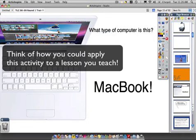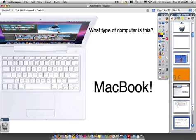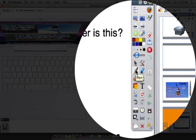The answer is a MacBook. What we can do to make this page more interactive for your students is to simply have an image and have your prompt — which should hopefully be a little bit more high level than a 'what type of computer is this' type of question. What we can actually do here is use the pen tool.